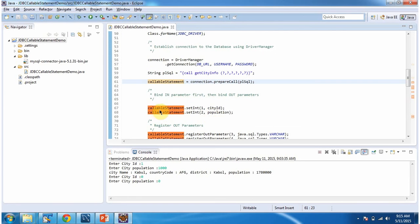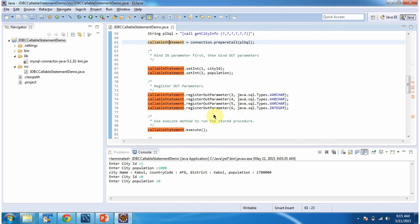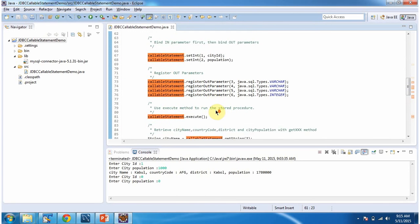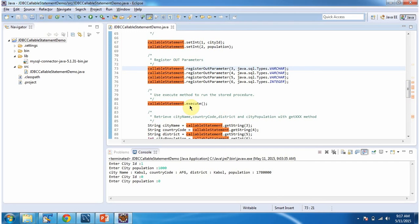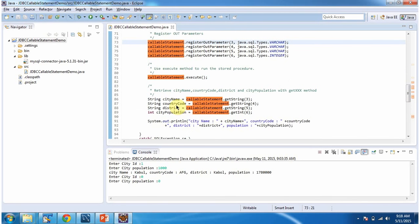Once I get the CallableStatement object, I am setting the input parameters and registering the output parameters. Then I am calling the execute method of CallableStatement, which calls the stored procedure, executes it, and gets the result. Then I am retrieving city name, country code, district, and city population from the output parameters.